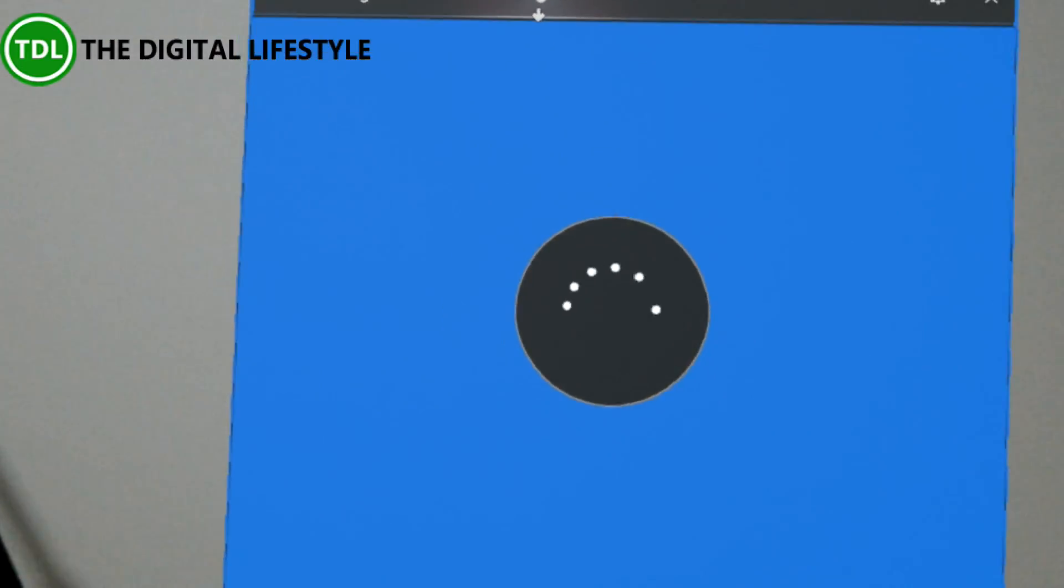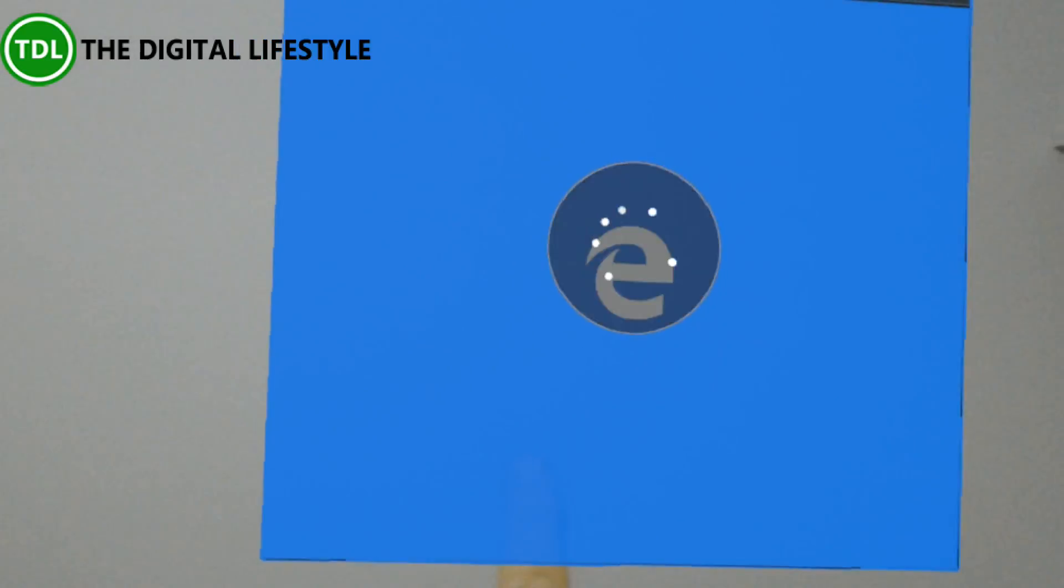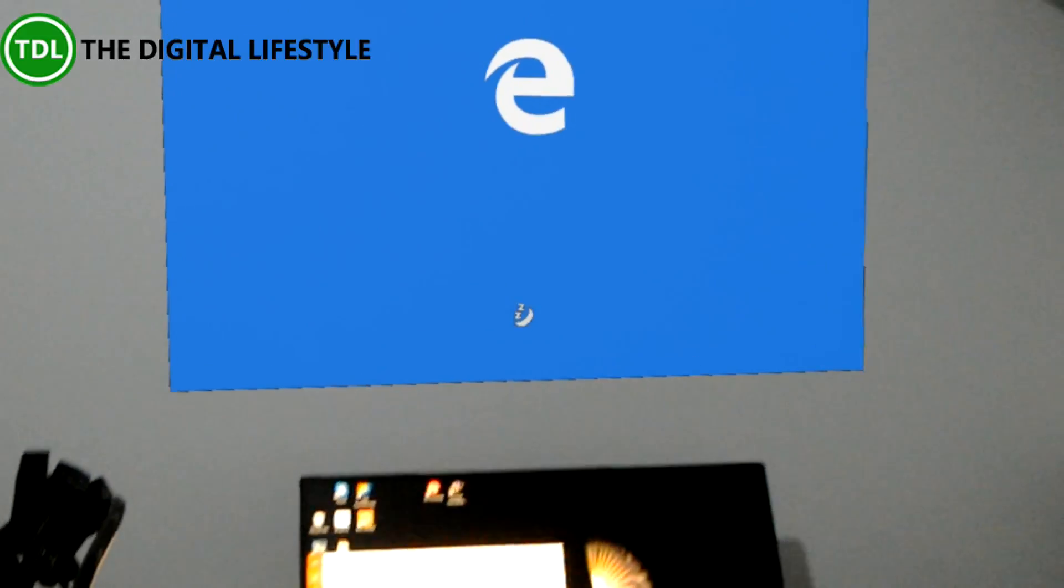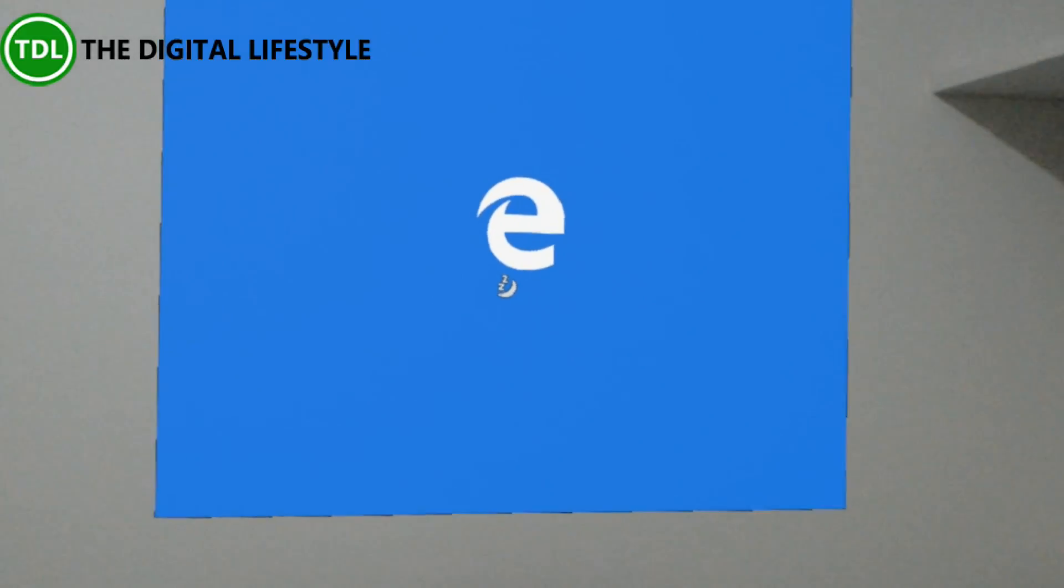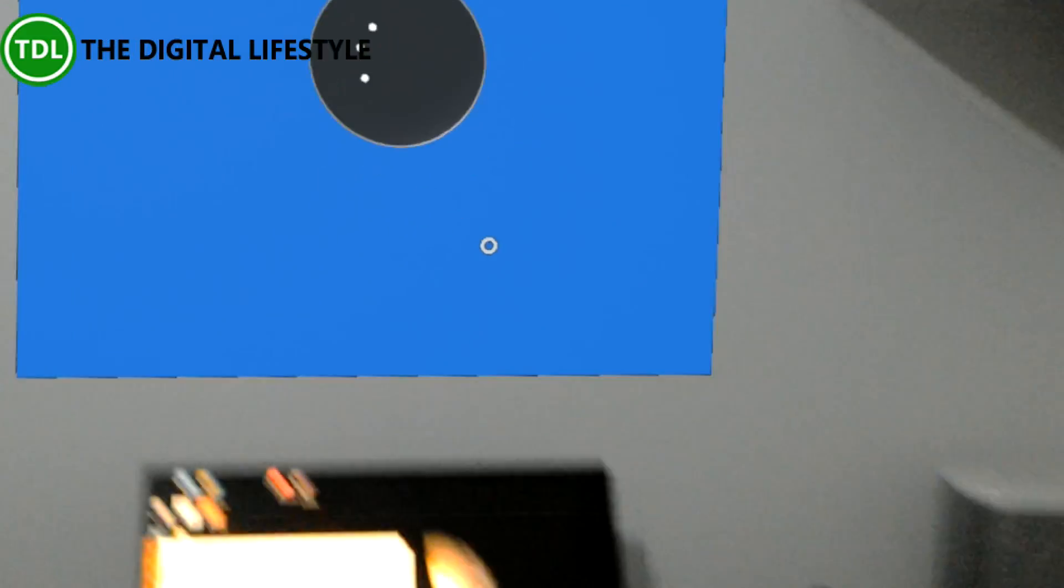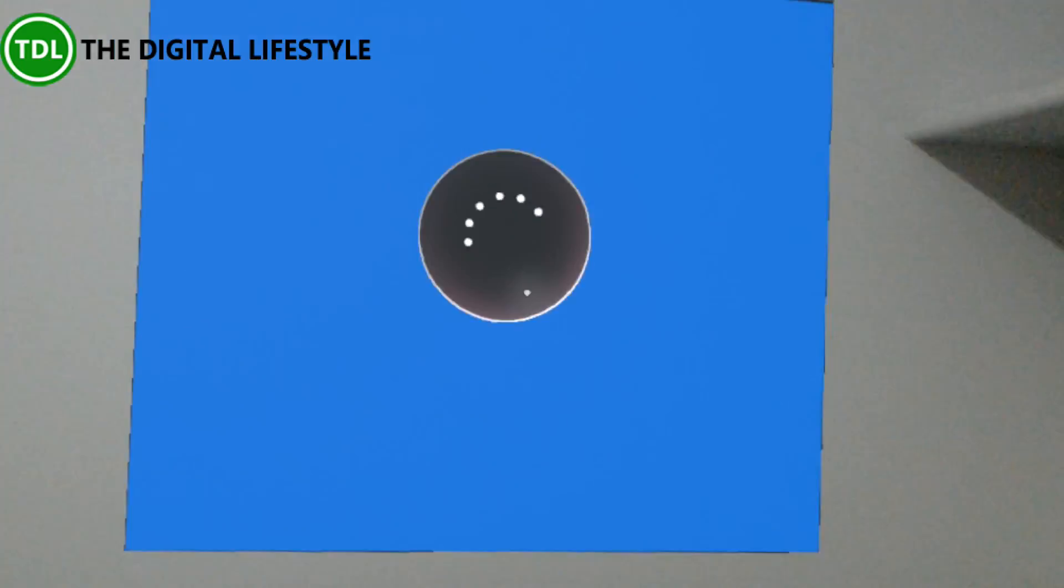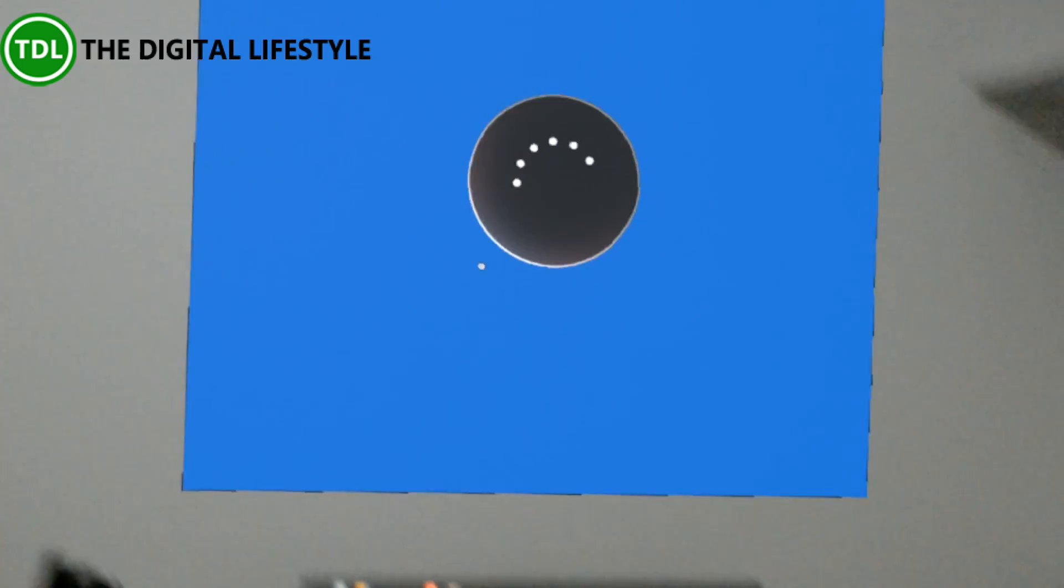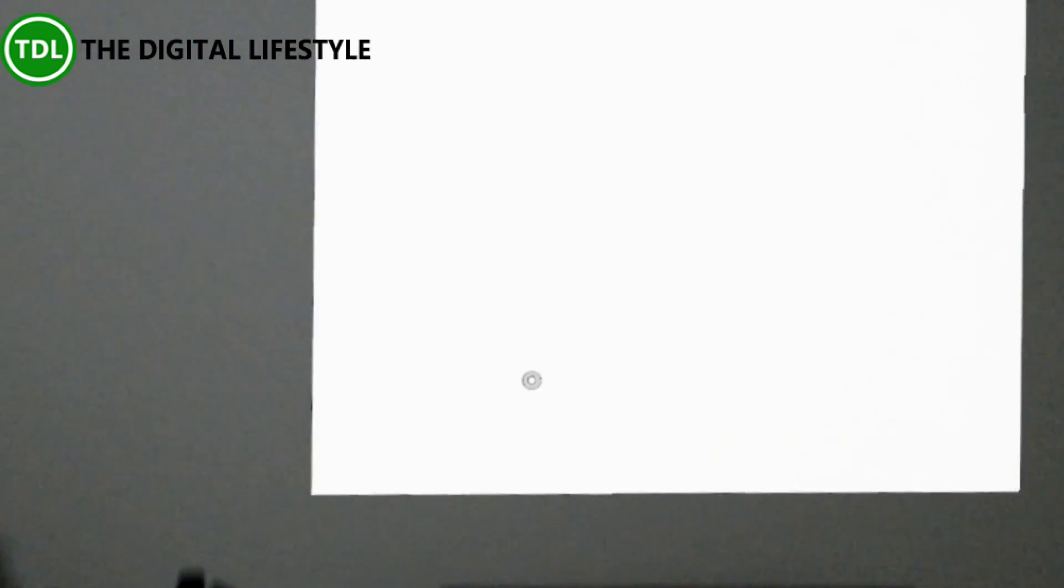I'm just going to put Microsoft Edge there to show you that we are using the HoloLens. I've no 3D objects set up on here, but you get the idea. You can see the browser on there.